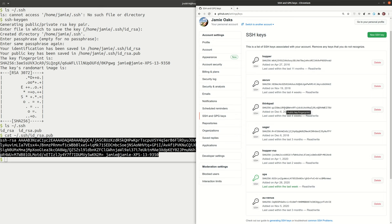Click Add SSH Key. GitHub will ask for your password to confirm. Once you've done that, you should see your key listed. Once this is set up, when you use GitHub — pushing new commits or anything like that — instead of verifying who you are with a username and password, those SSH keys are going to be used in the background to verify that you are who you say you are.